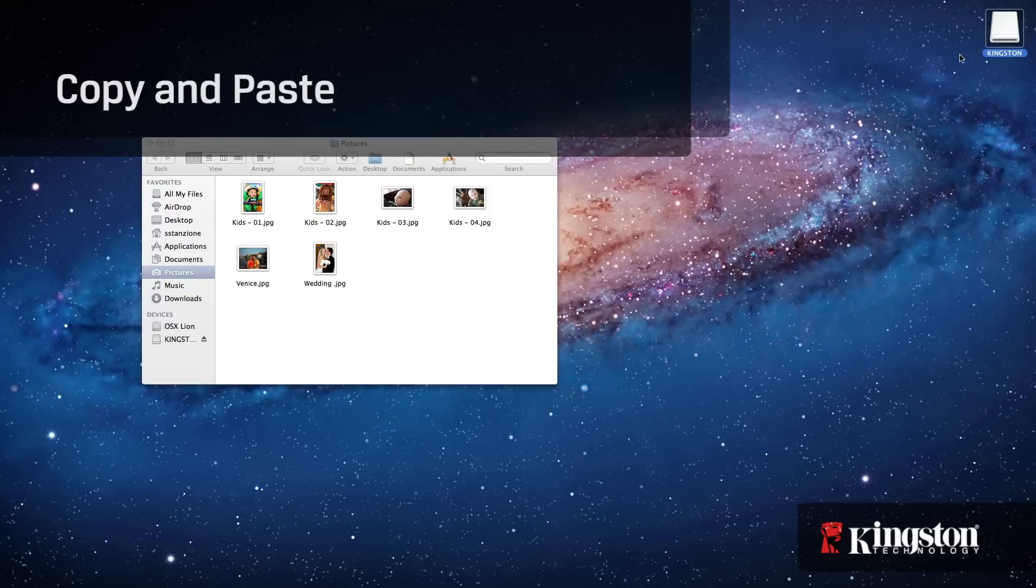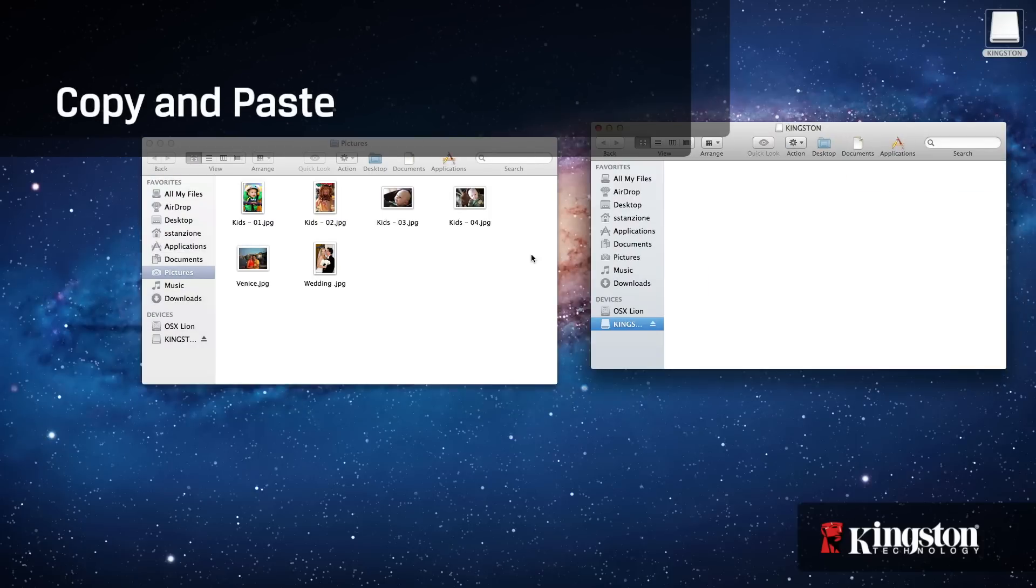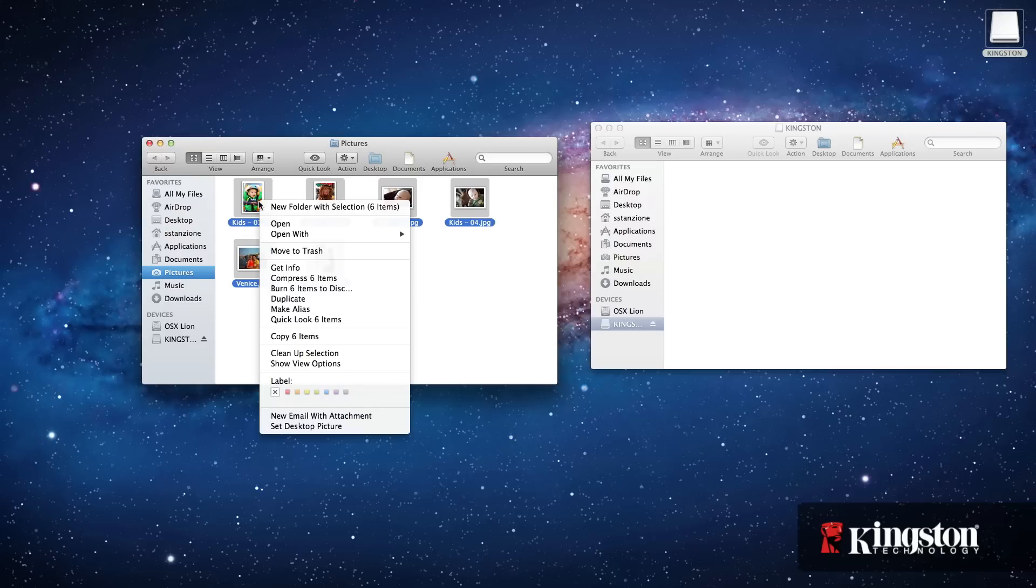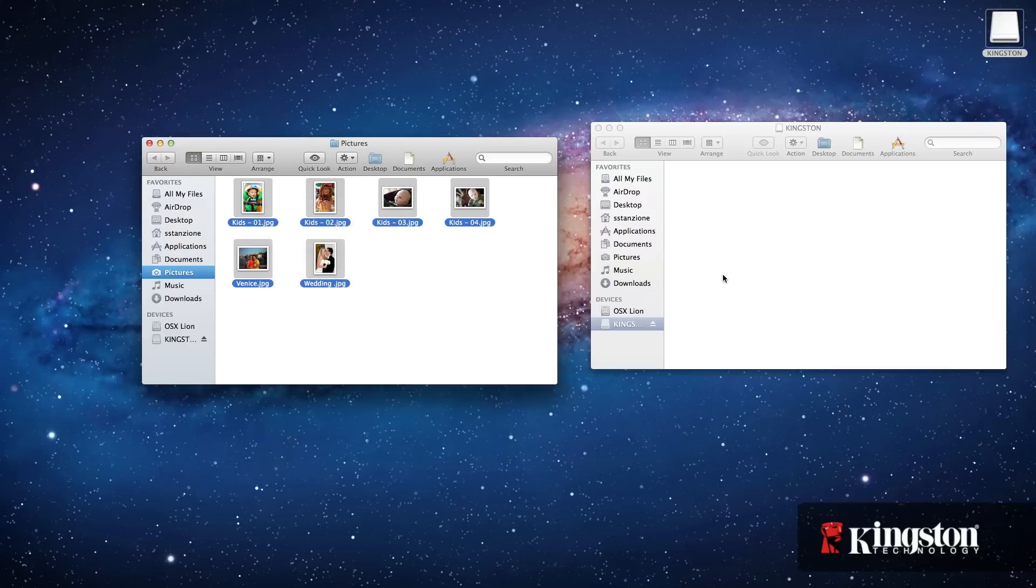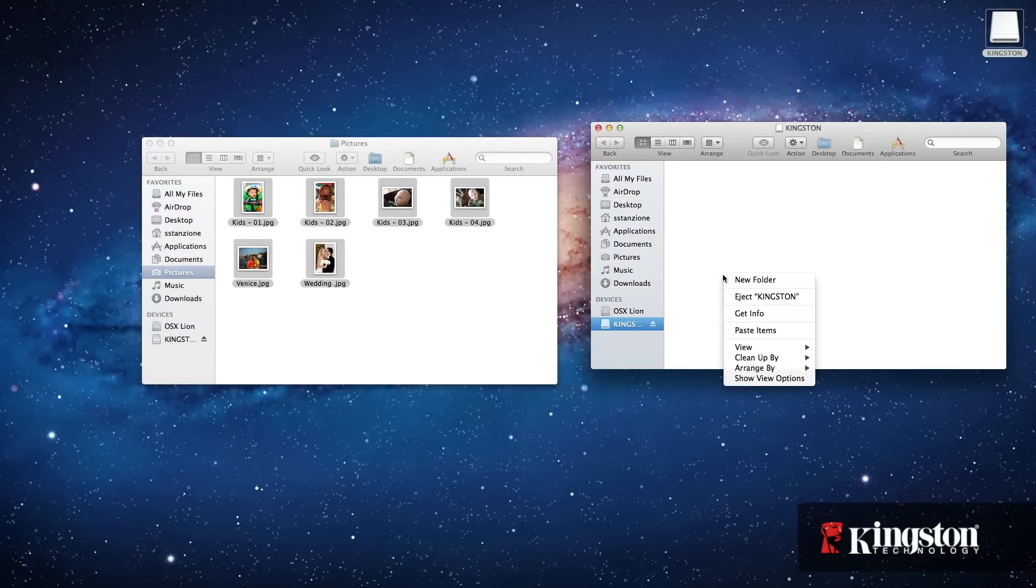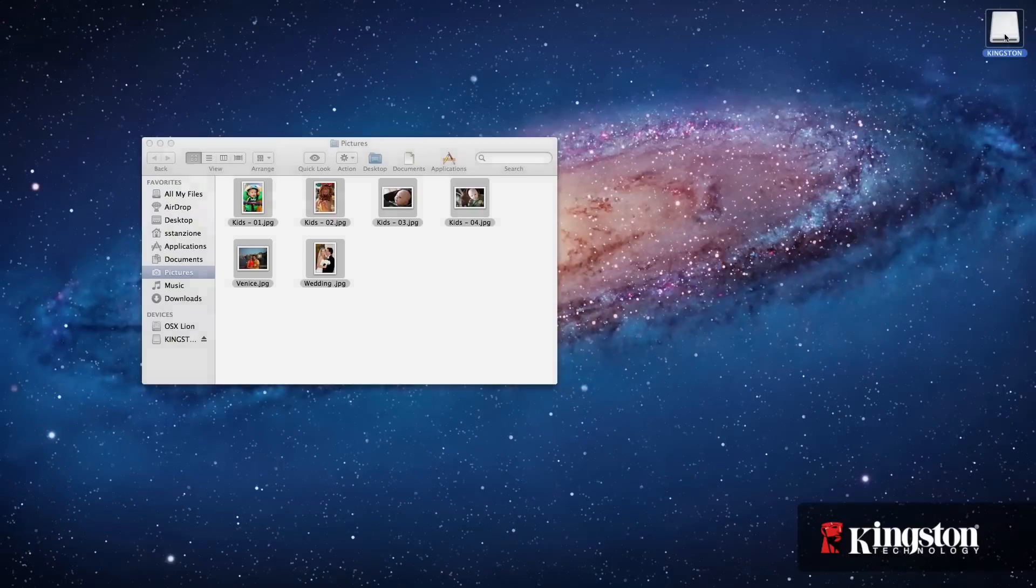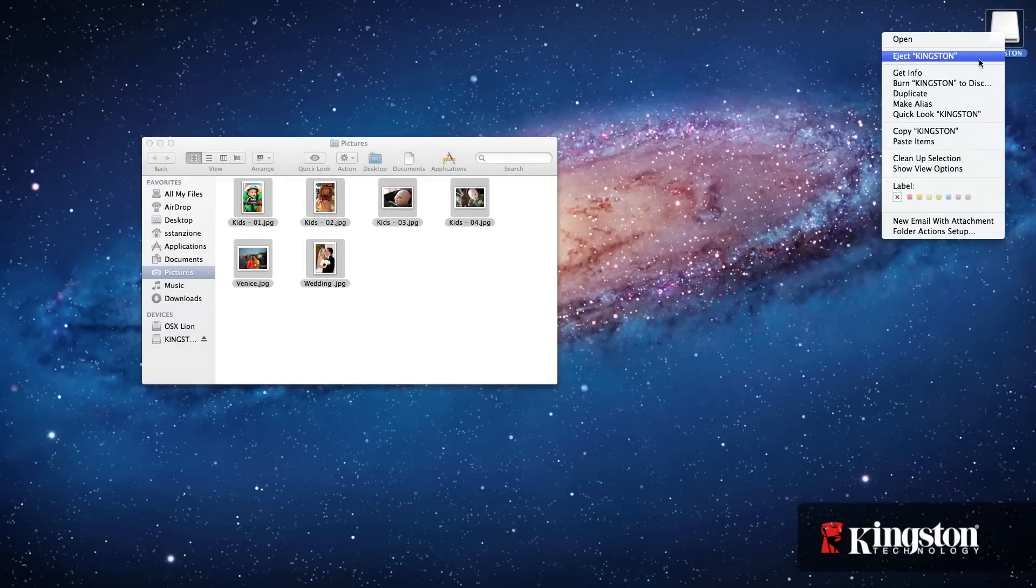To copy and paste, once again highlight the files that you want to copy and control-click the mouse or two-finger click depending on your system to bring up the menu. Select copy and go to the USB drive and control-click again. This time select paste to save the files. And again, you can paste the items directly to the icon on the desktop.